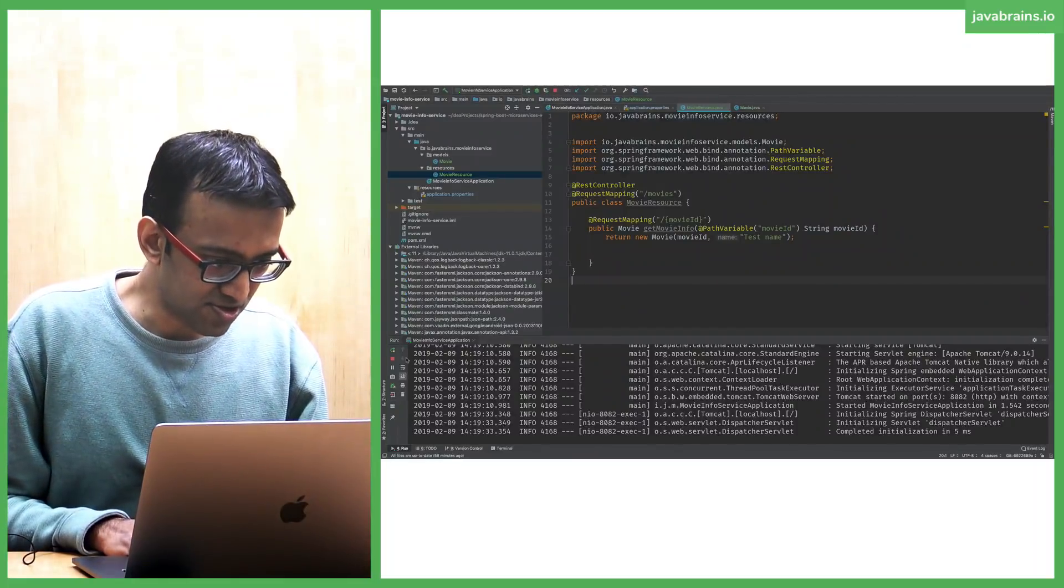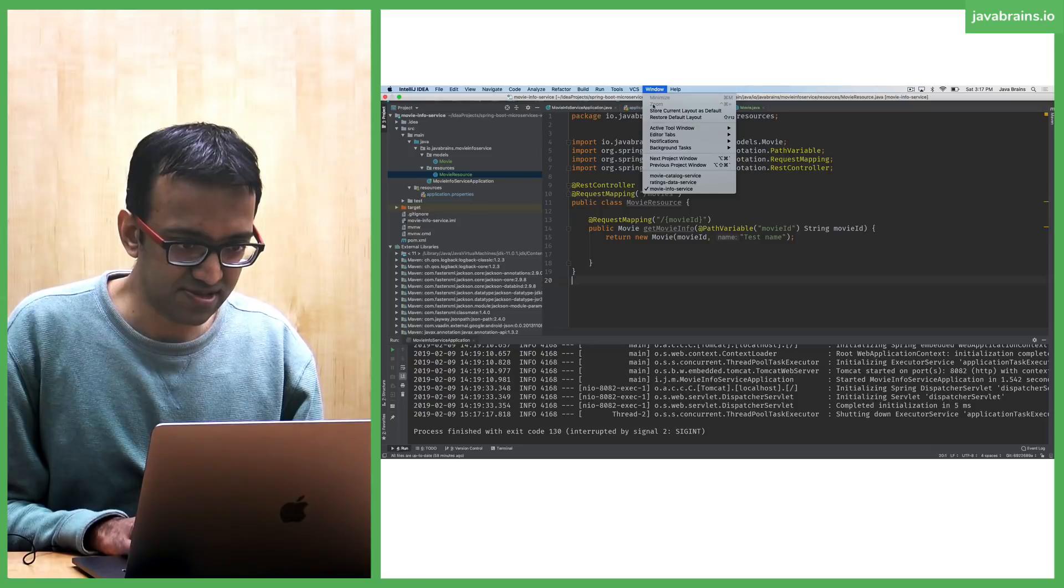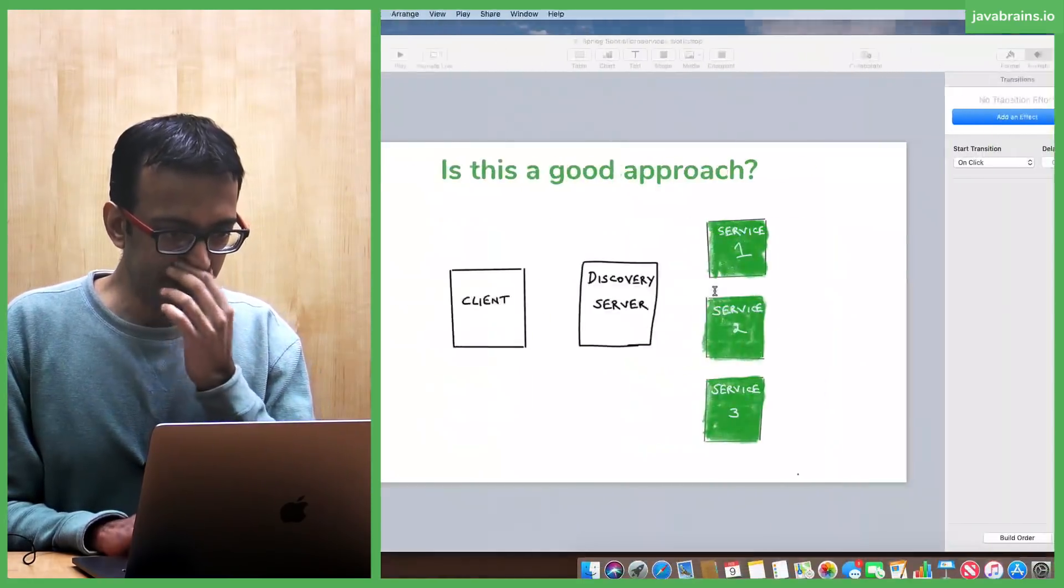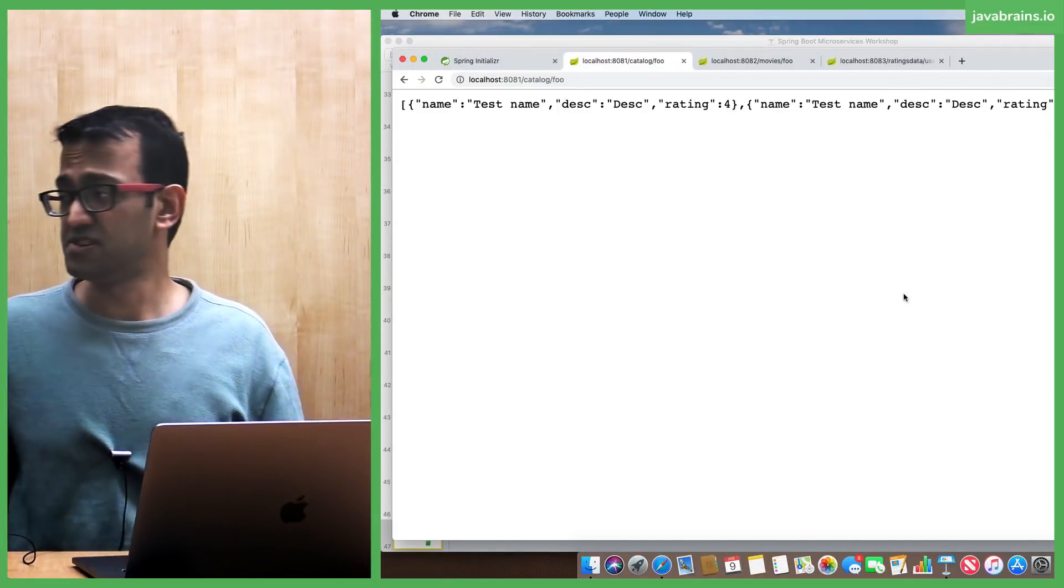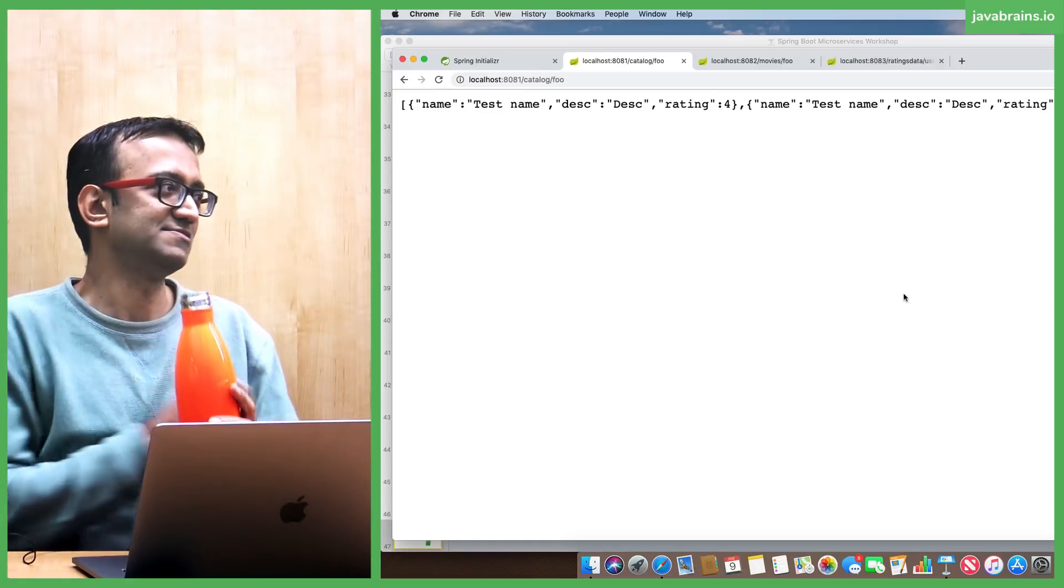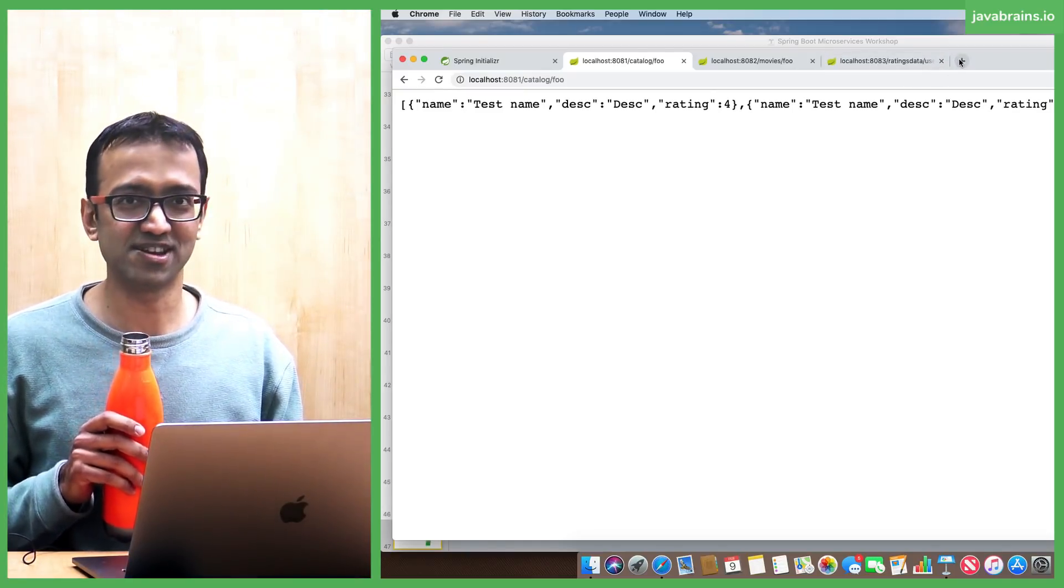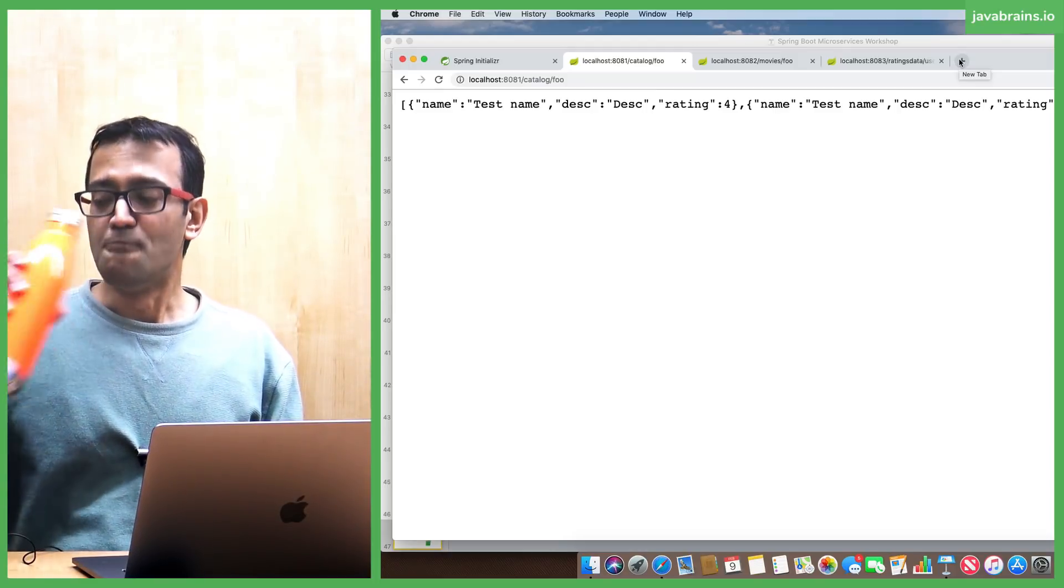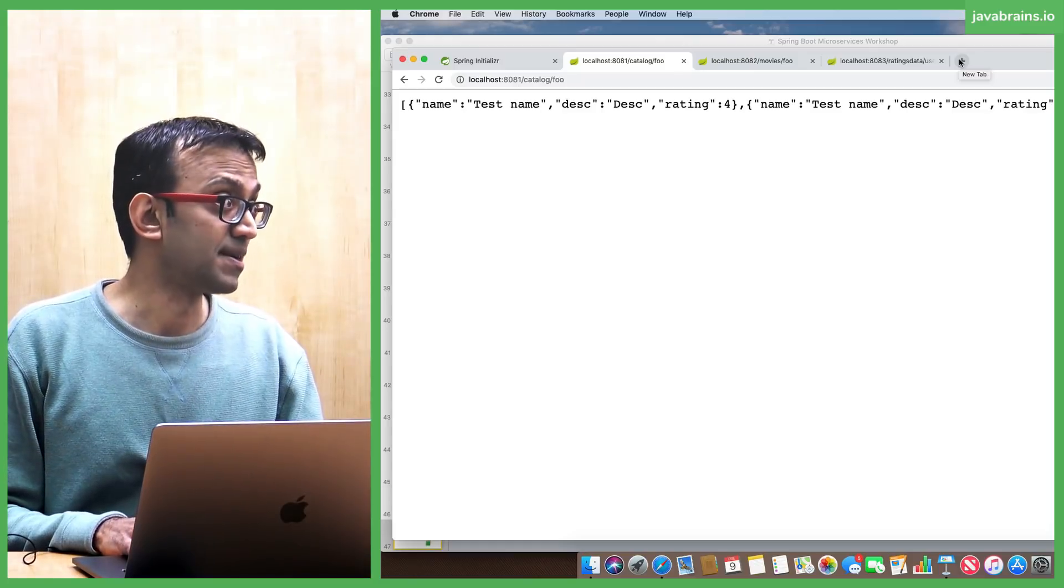We are going to stop all these things, the three microservices we have, and we're going to create a Eureka server. Where do I go to download a Eureka server? Do I have to download a Eureka server? Is there such a thing as a Eureka server? Turns out there isn't.